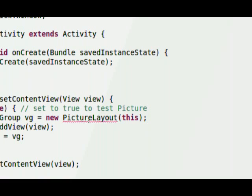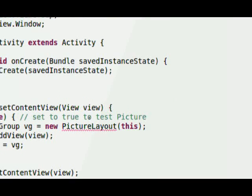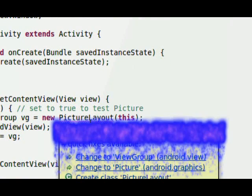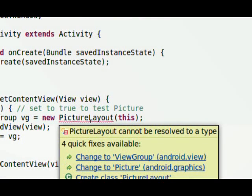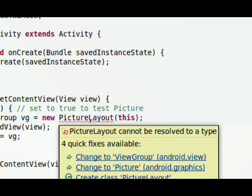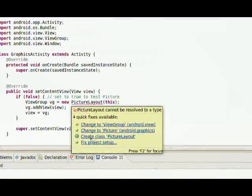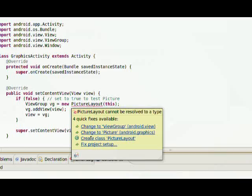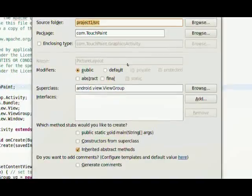It says, wait a minute, we've got picture layout, and once again, by mousing over it in Eclipse, it's going to tell us what the problem is, and this is a typical technique you can use in Eclipse, just to mouse over the red underline, and it tells you, you know, it gives you some suggestions as to what's wrong.